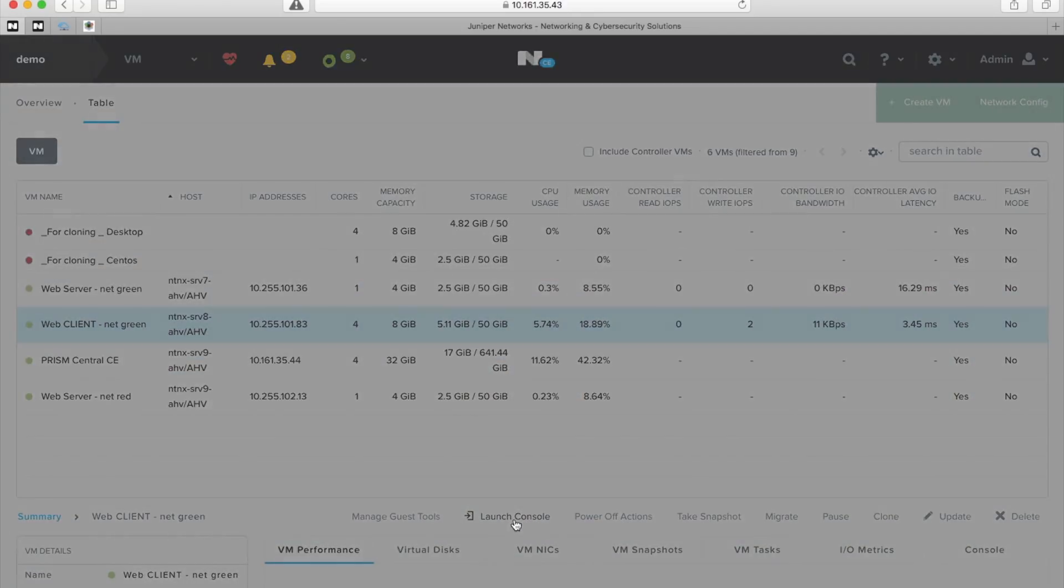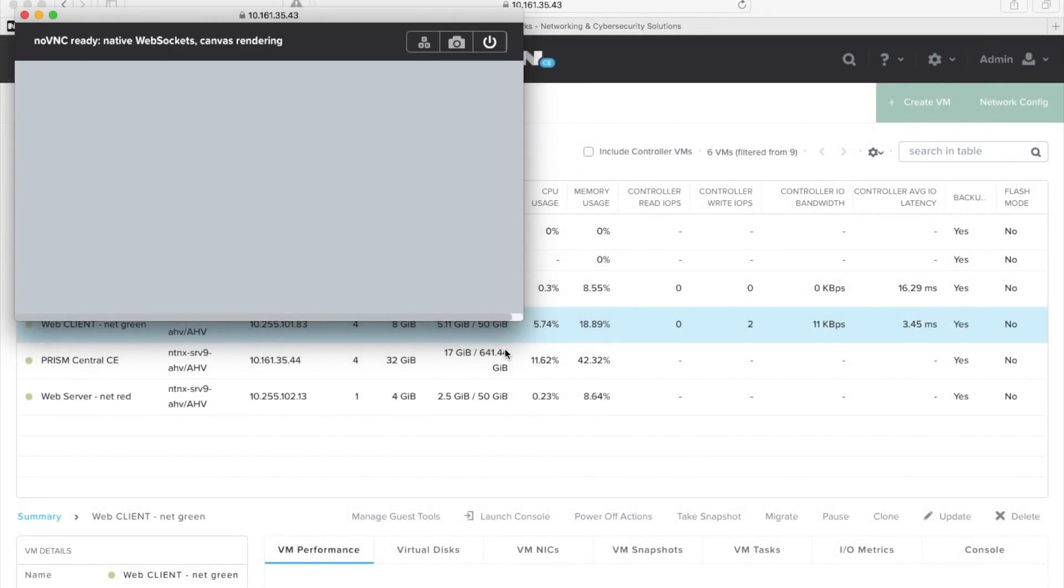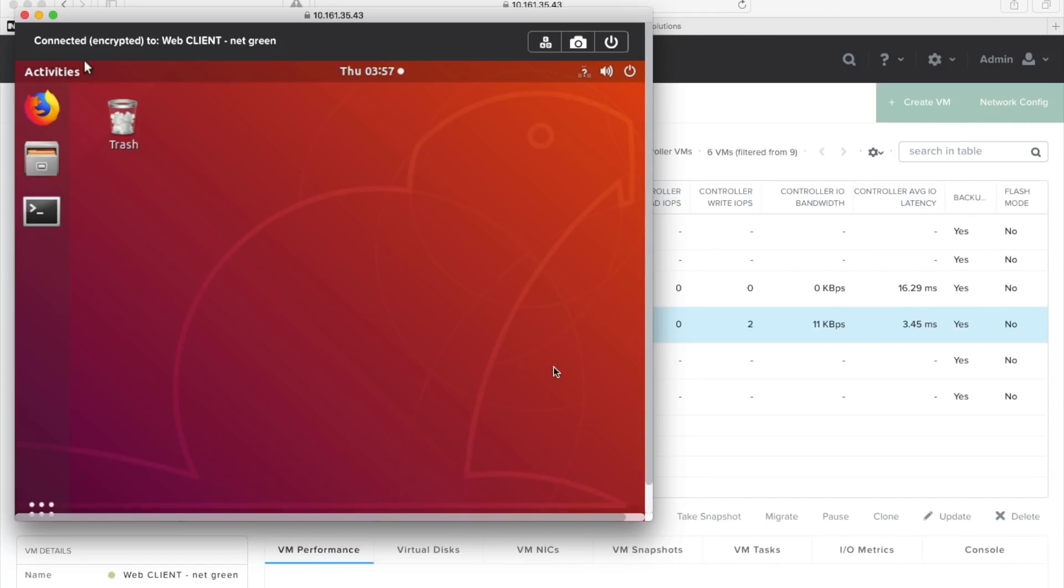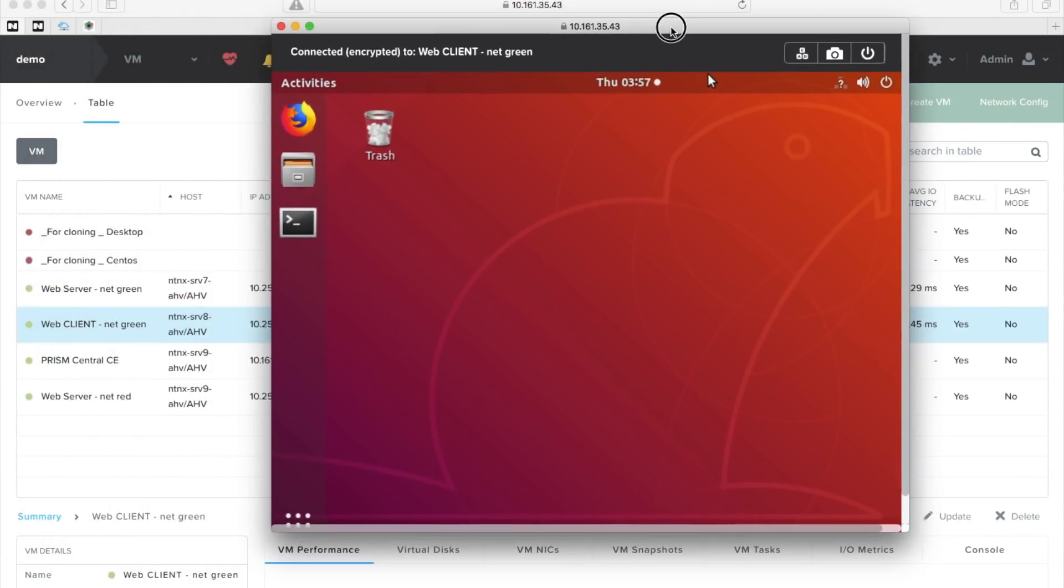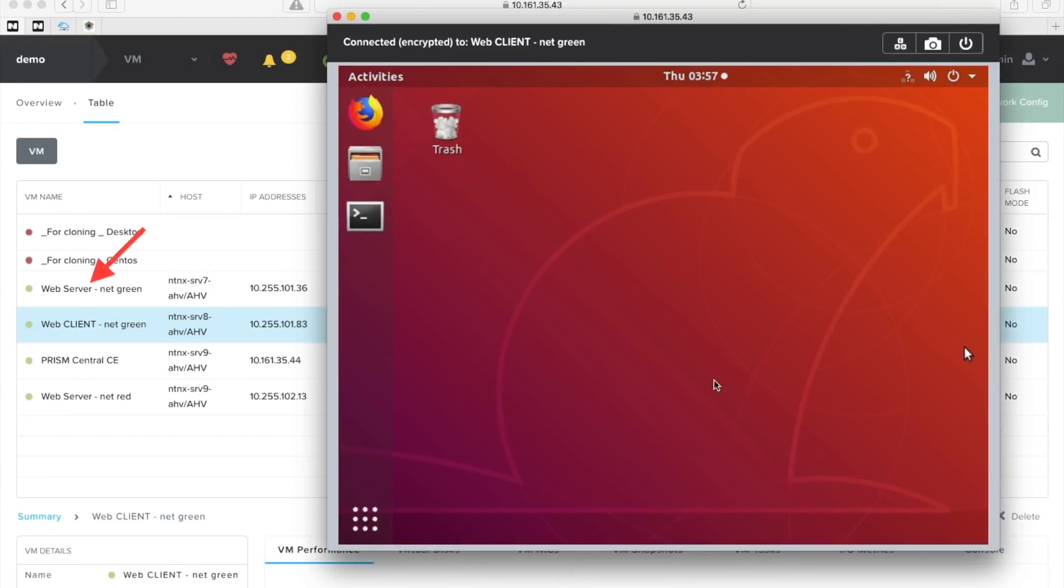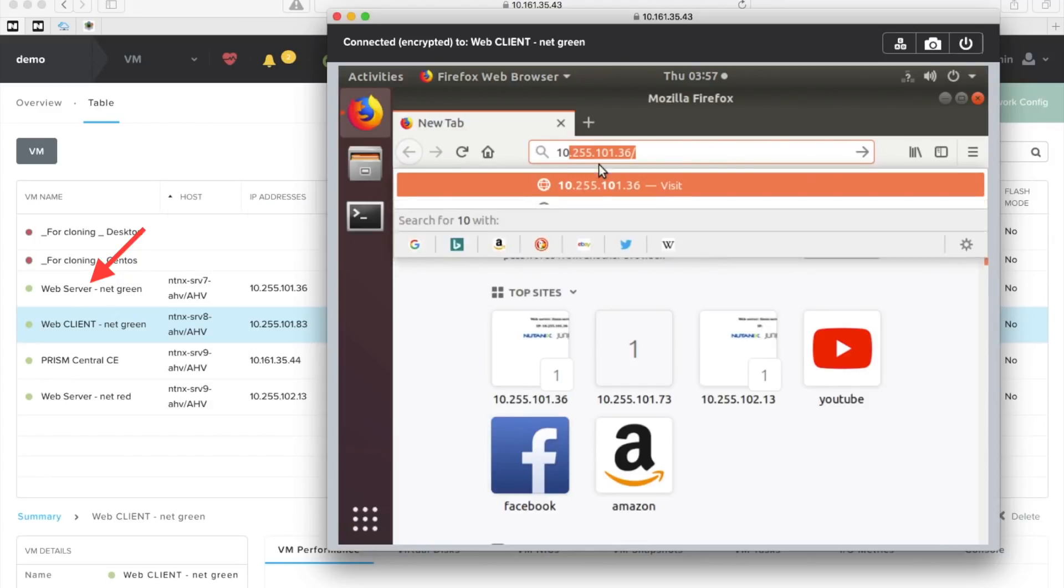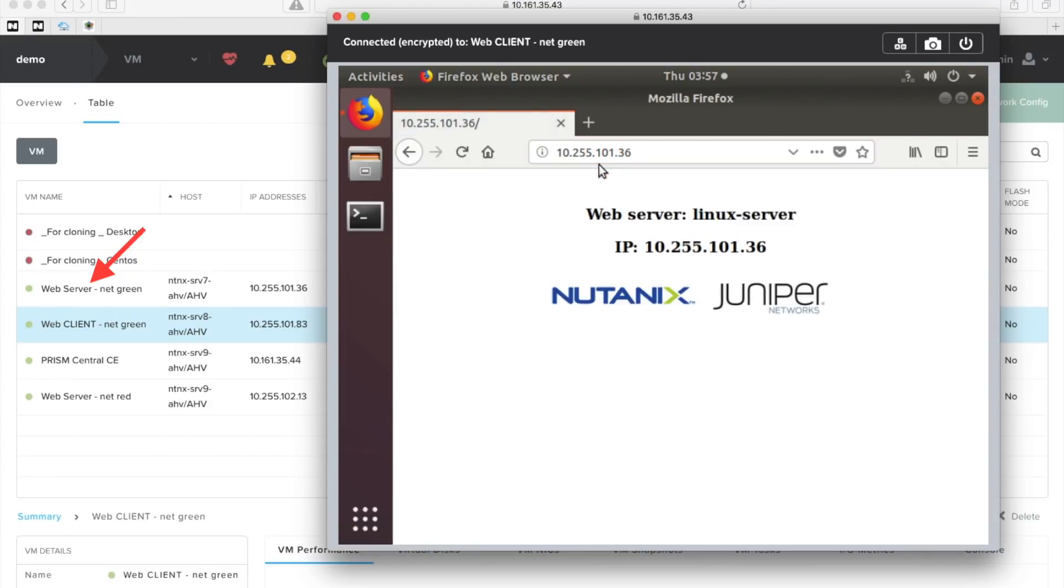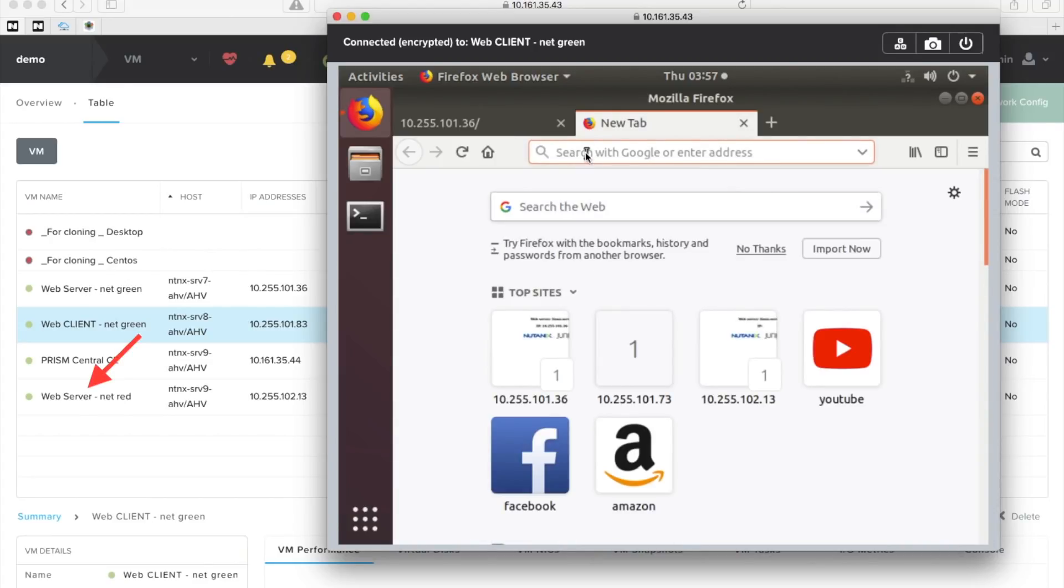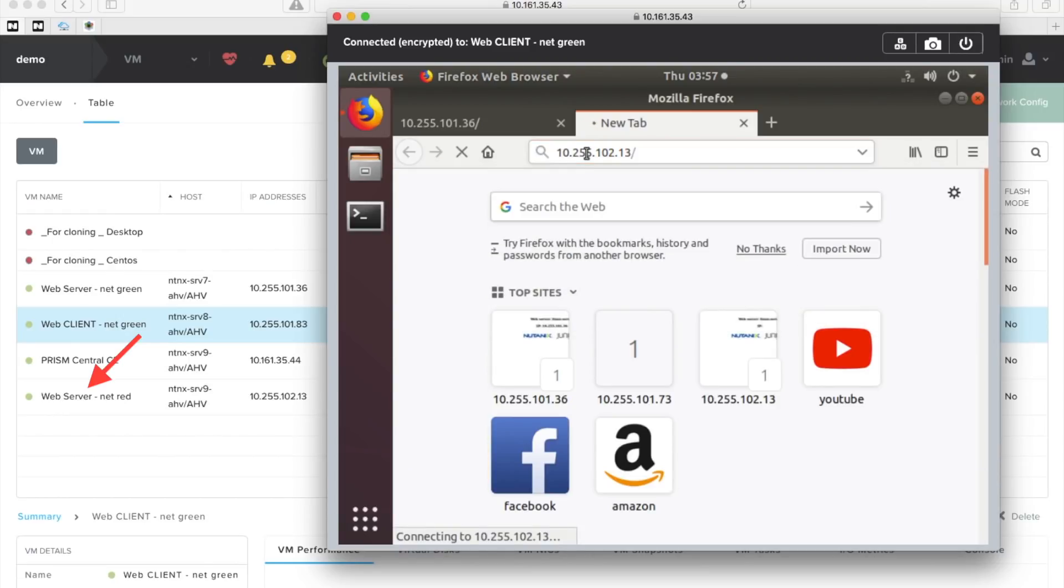Now that we have the configuration, let's see if we actually have connectivity. I'm launching the console for the web client. Let's move that a little bit over here. Make sure we can see the left side where you can see the IP addresses. Launch Firefox and try to browse from this web client netgreen to the web server netgreen. And that works.